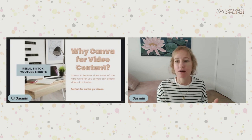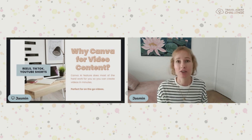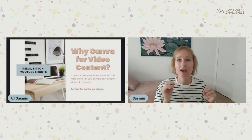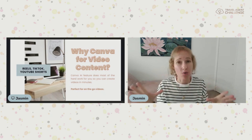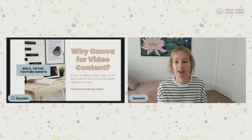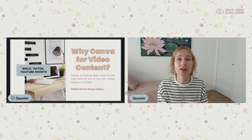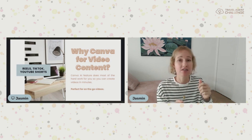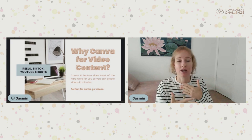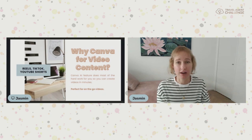So why Canva for video content? The Canva AI feature does most of the heavy lifting for you. It turns your short snippets of video into an almost finalized finished product that you can actually post to your social media account. It is really perfect for your videos on the go. When you're on location, just take your 10-to-30-second to a minute videos and the AI will put it all together and create some really easy, almost done-for-you video content.